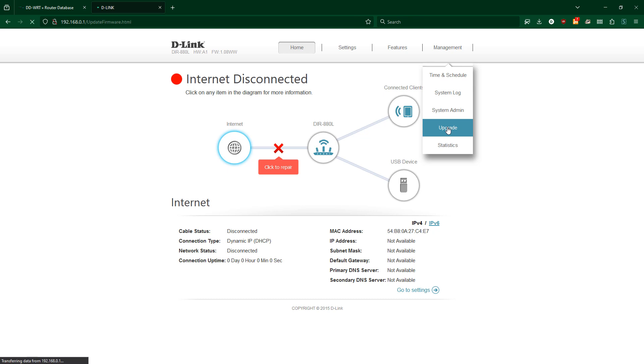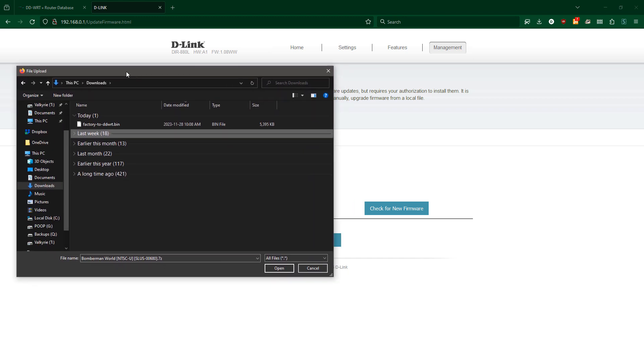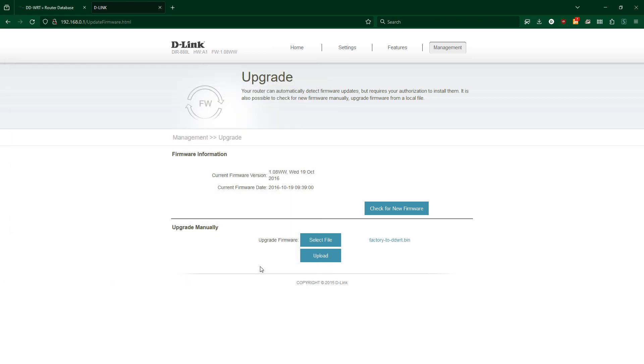Now with the router reset, turned on and connected to my PC via ethernet cable, I'll go to the router's built-in management site and find the page for updating the firmware, and then upload the DDWRT firmware and start the reflashing process.